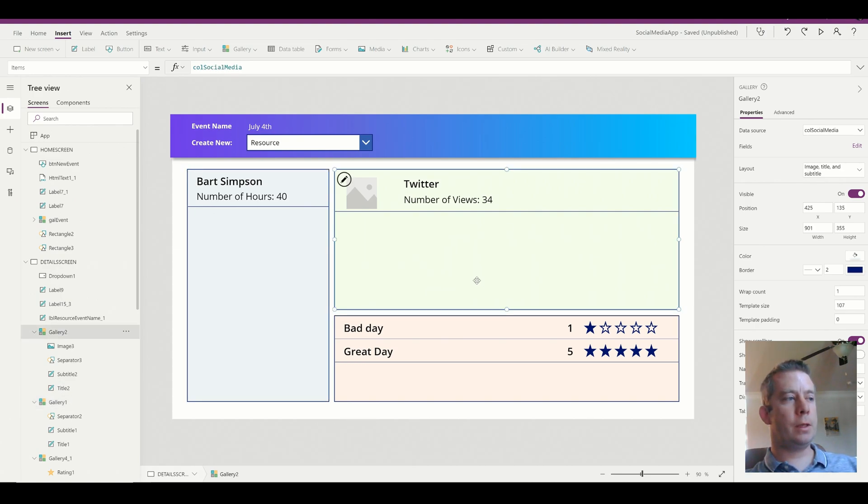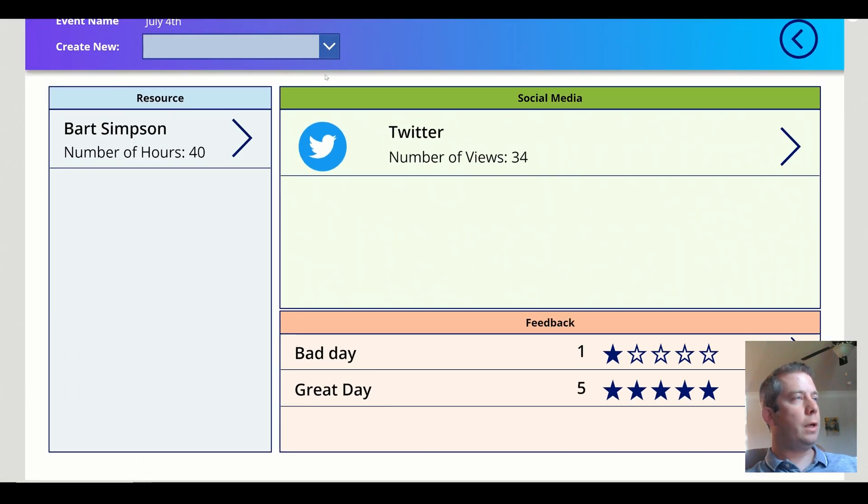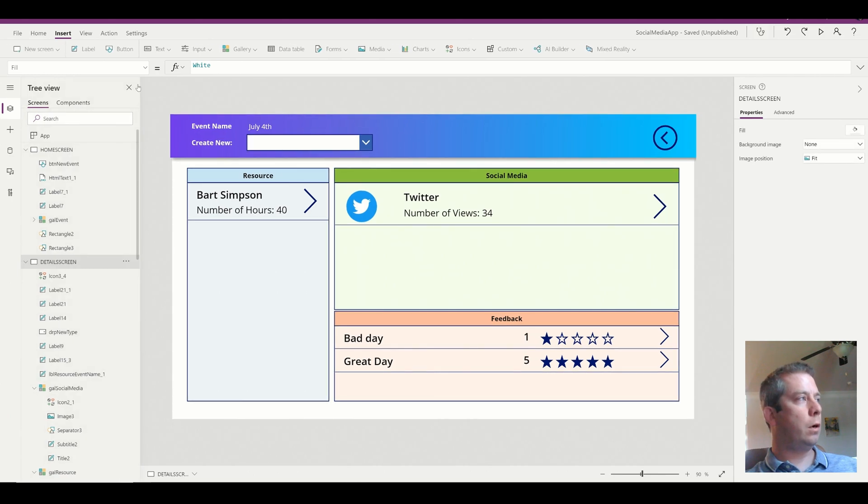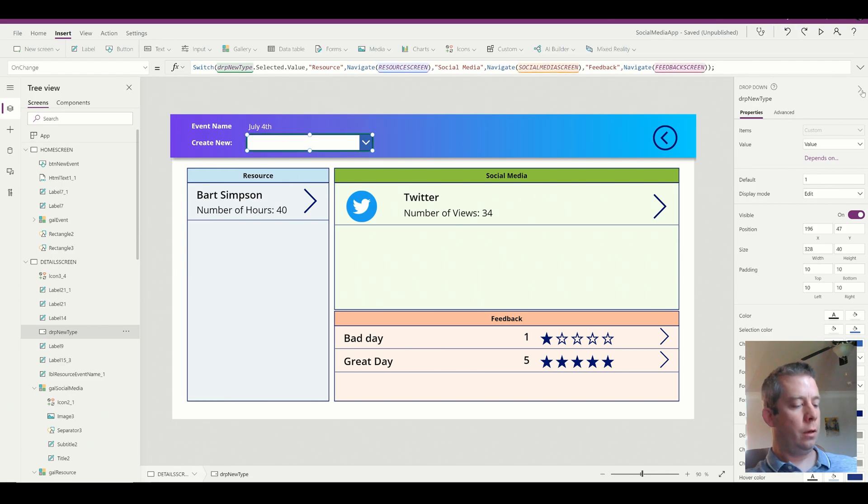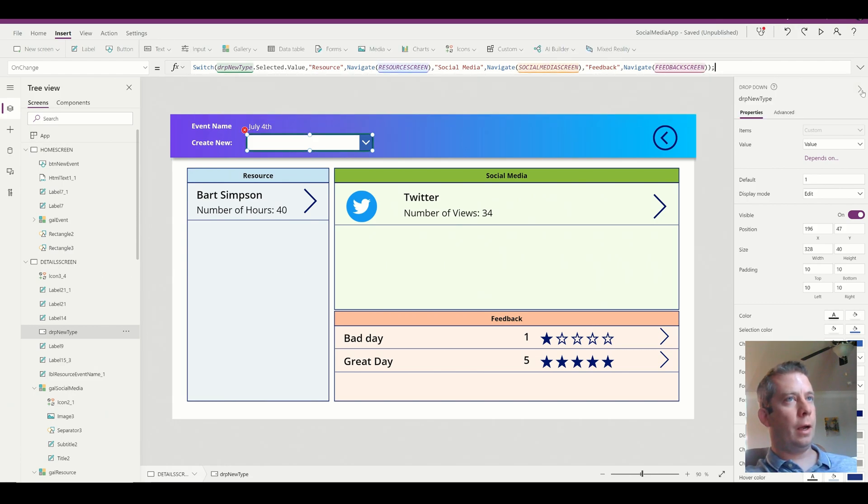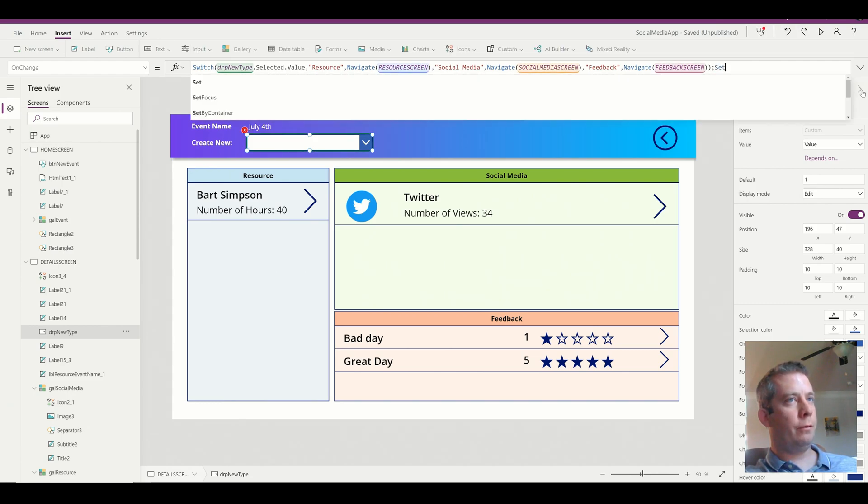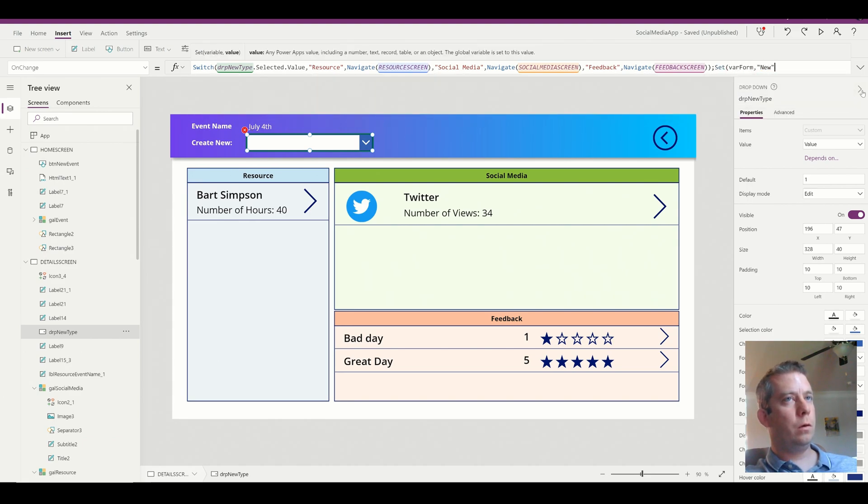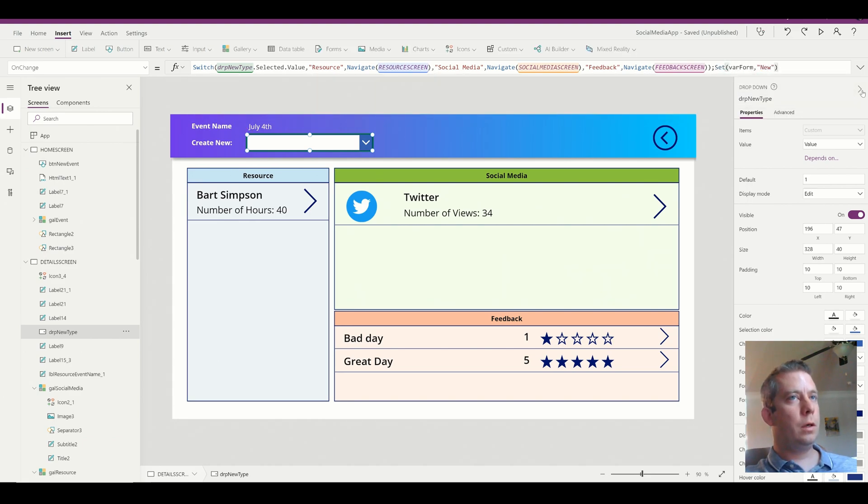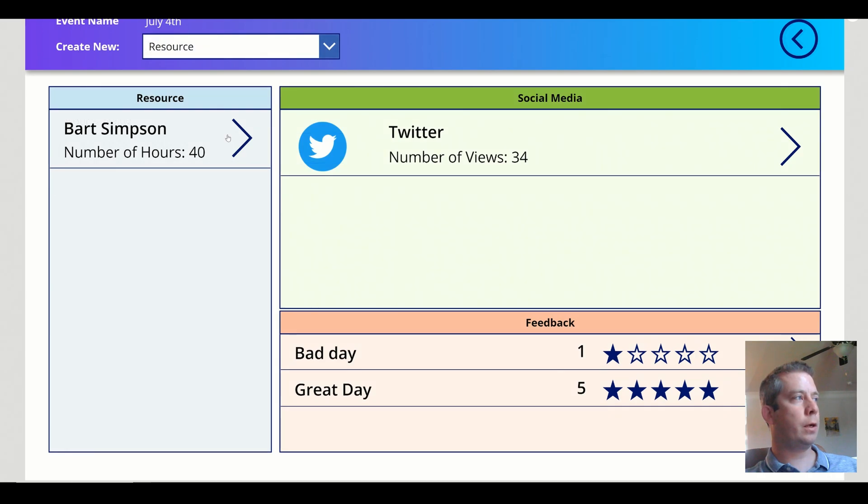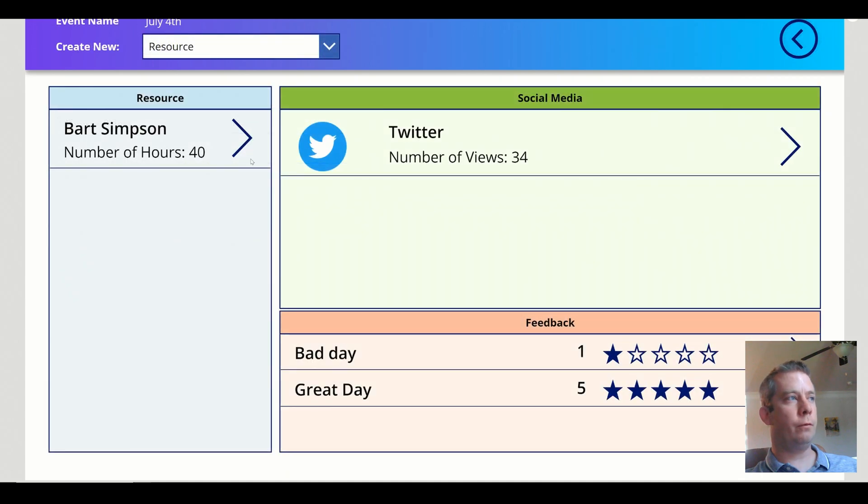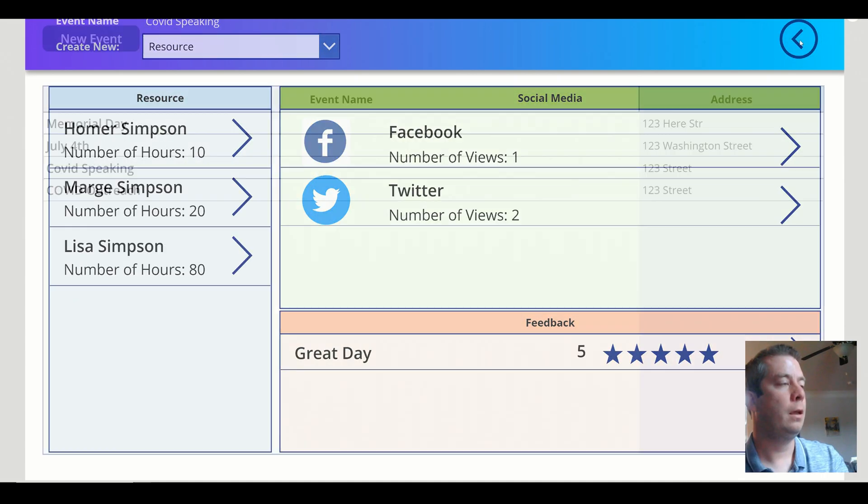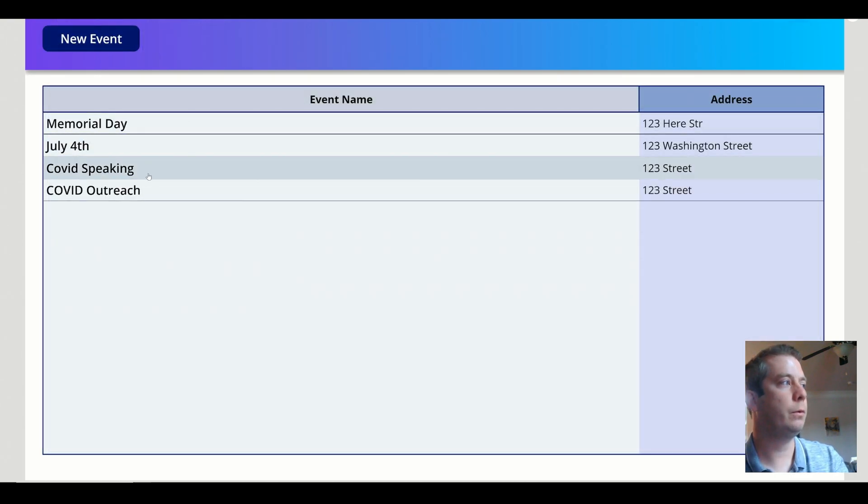So I have one gallery that's my resources, I have one gallery that's my social media, and another gallery that's my complaints and praises. So in my drop-down, what I'm doing is on change, it's going to navigate to the correct screen. Now I wanted to do is set my variable form to new, that way when I select a resource and I select new, it makes everything blank. And if I were to select on the resource here, you would see I can then bring up the old information.